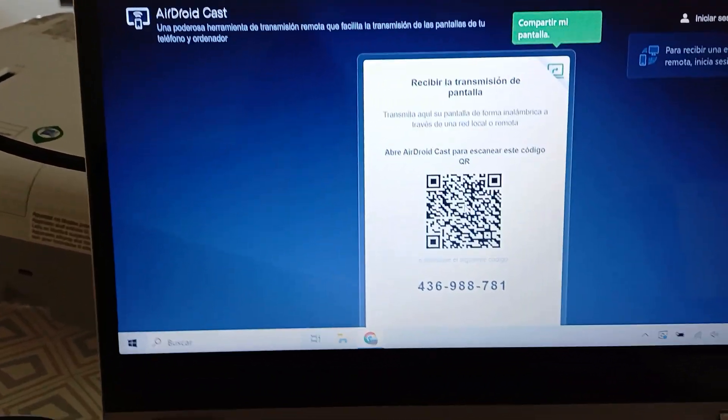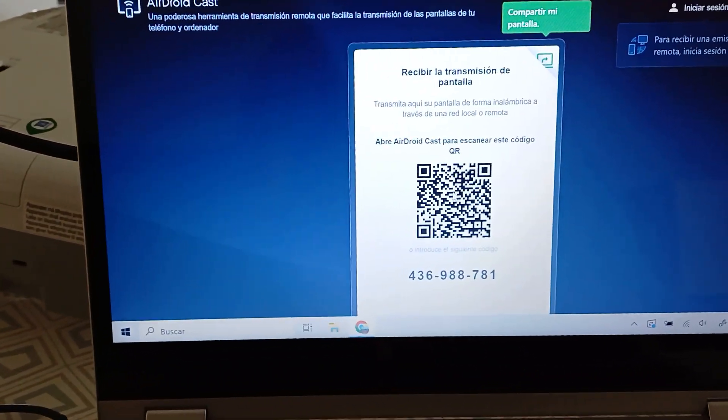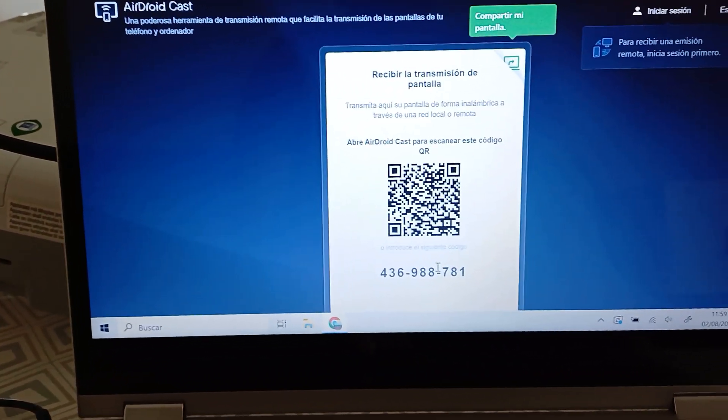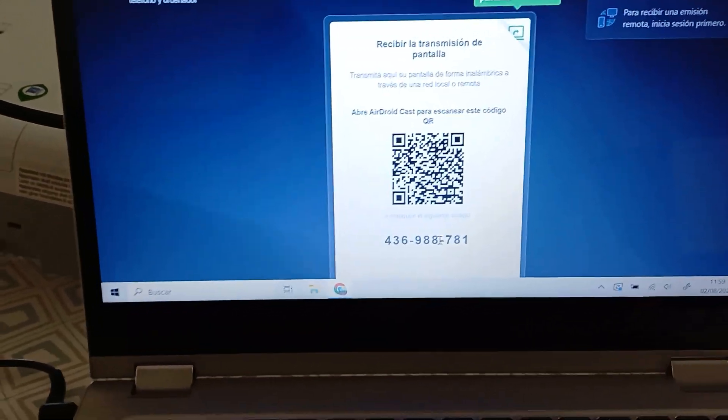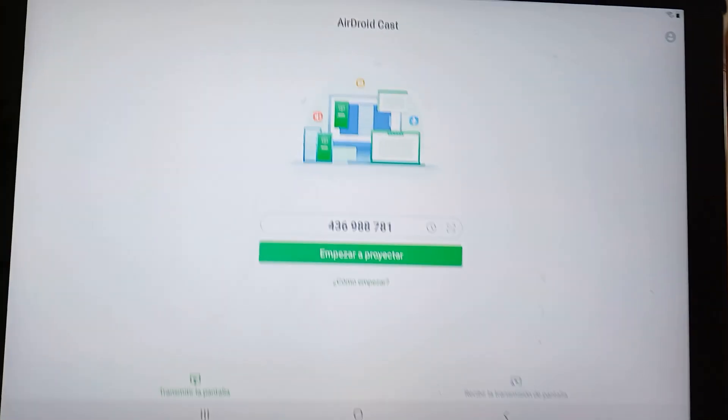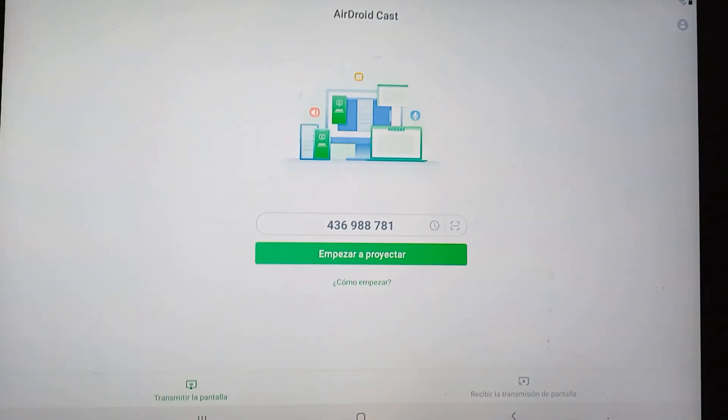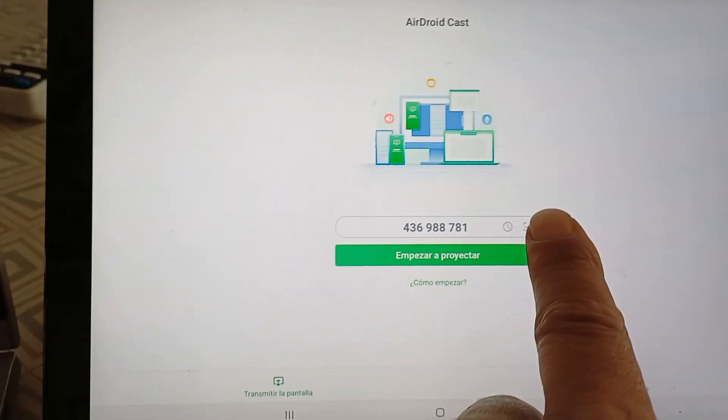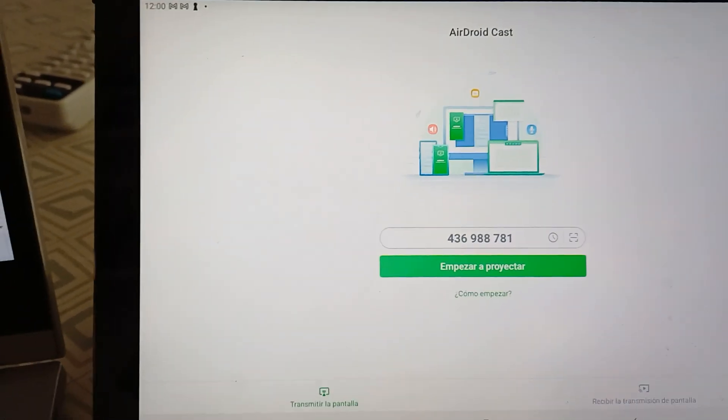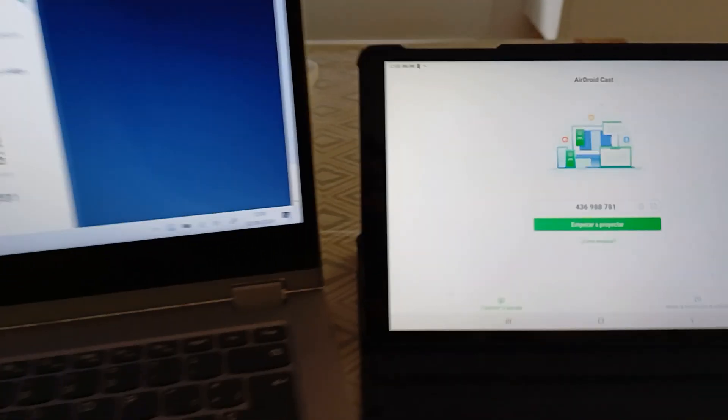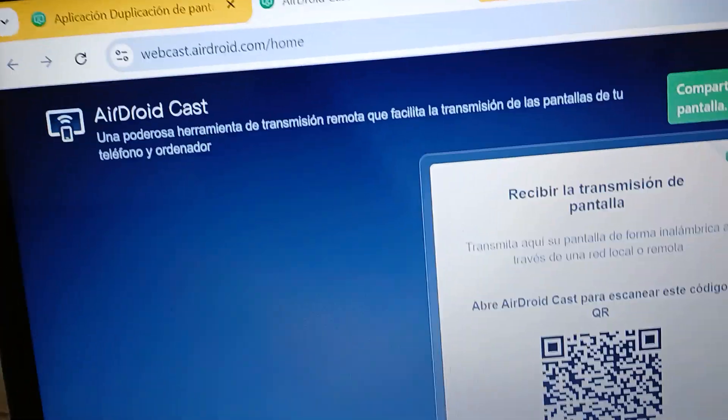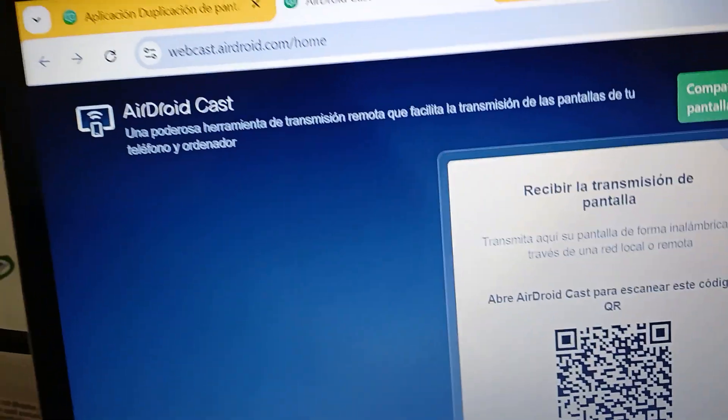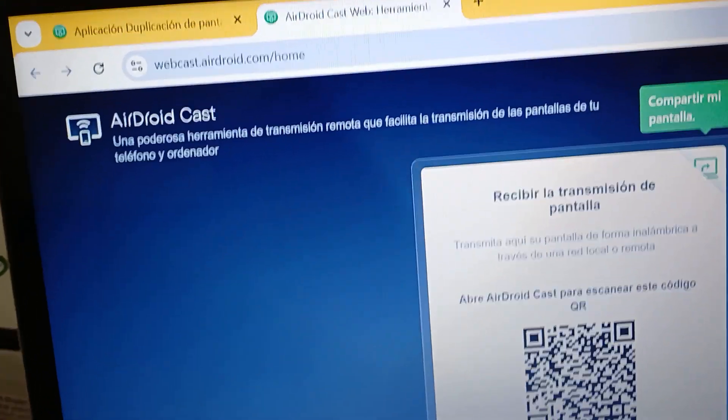And here you have it, a QR code or a number that you can introduce or scan with your tablet. Very very easy, try it, marvelous, AirDroid Cast. See you next time!